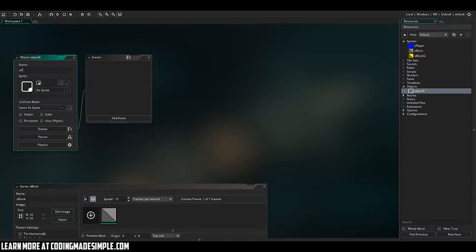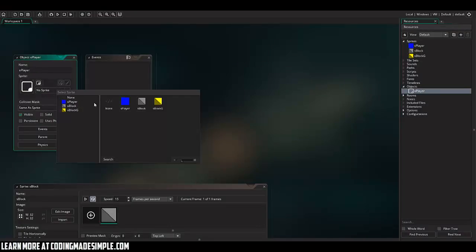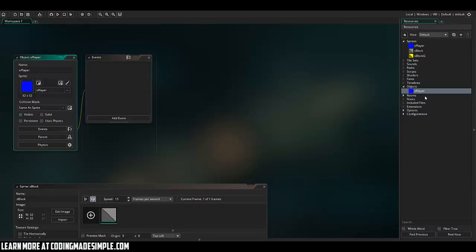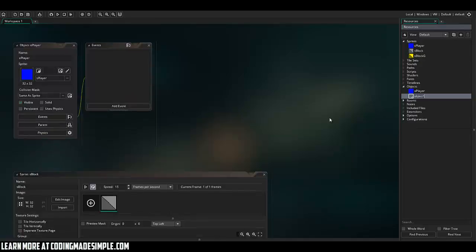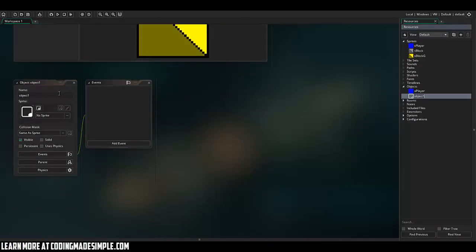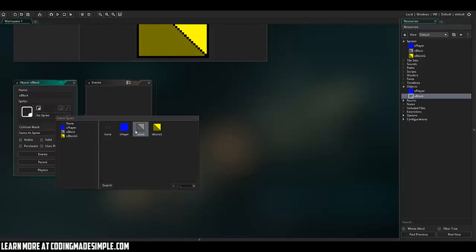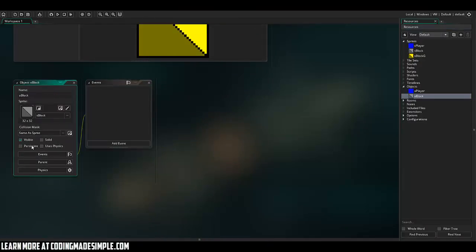So I'm going to name it O player, give it the sprite and I'm going to create another object. It's going to be called O block. Give it that sprite and we're going to make that solid for a collision system.